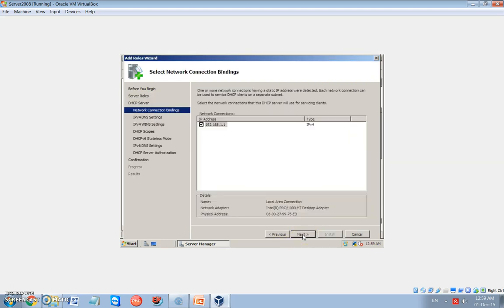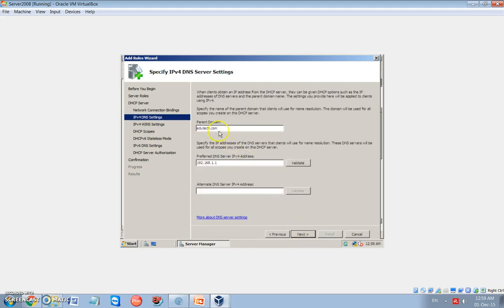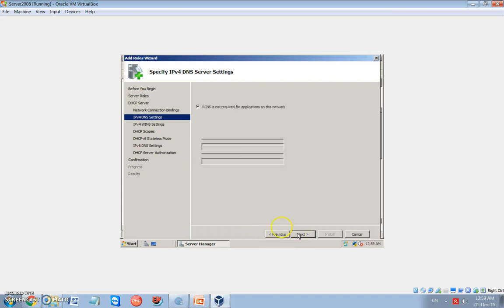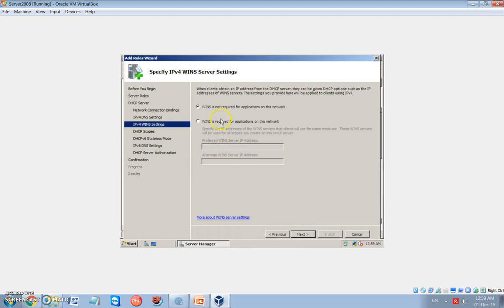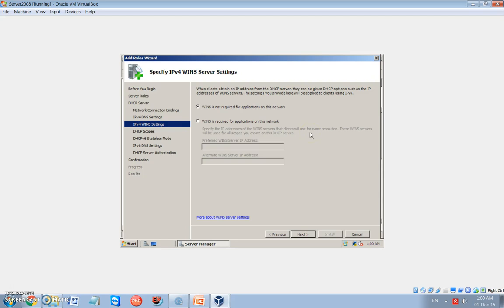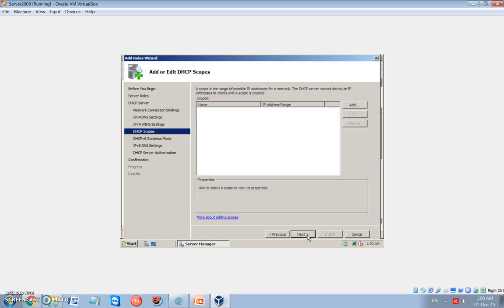Next, I have some setting that I have to do. Okay, now this is the domain name, and this is the preferred DNS server. This is the IP address for our server. Okay, we don't have alternative. Now, WINS is not required. WINS actually provide me with the compatibility for the old operating system, so I don't want WINS.